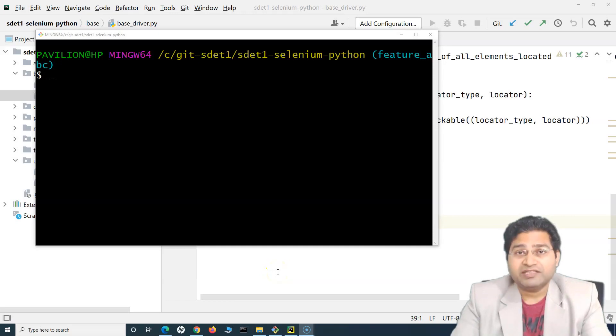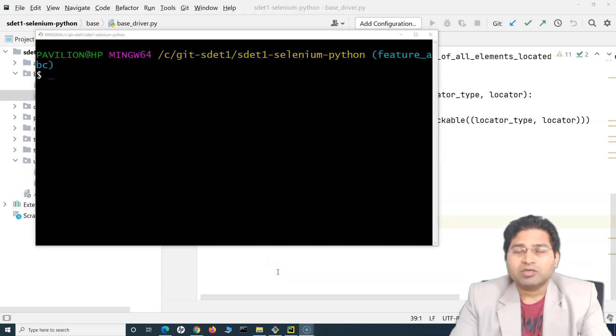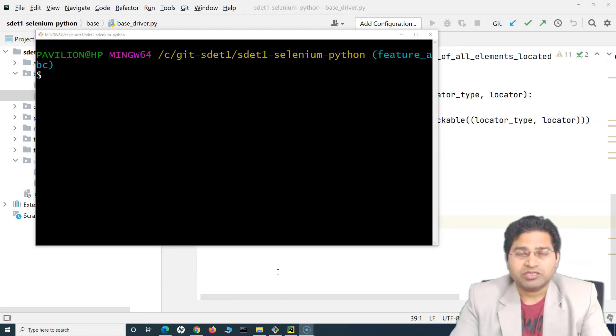Hey everyone, welcome back. In this Git tutorial, we will understand some of the more Git commands that might be useful during your test automation journey.